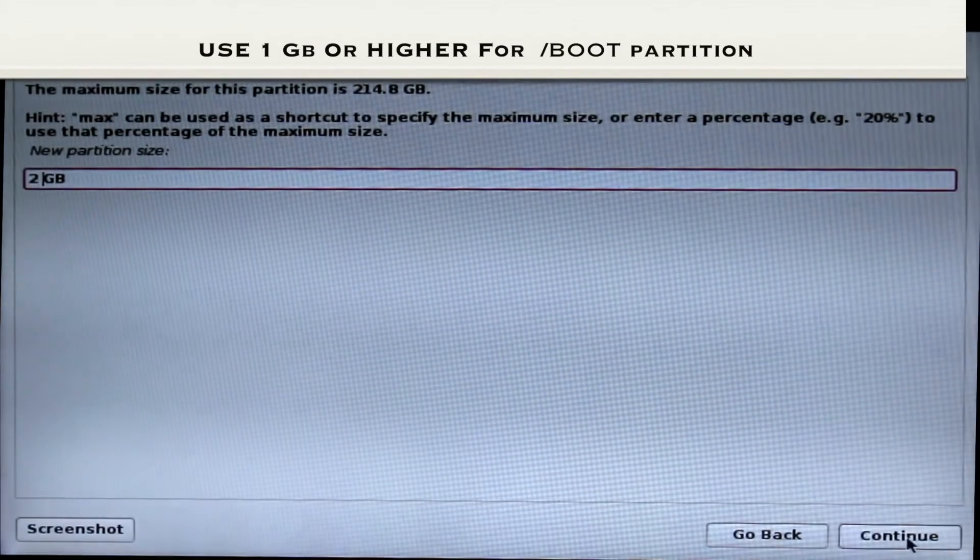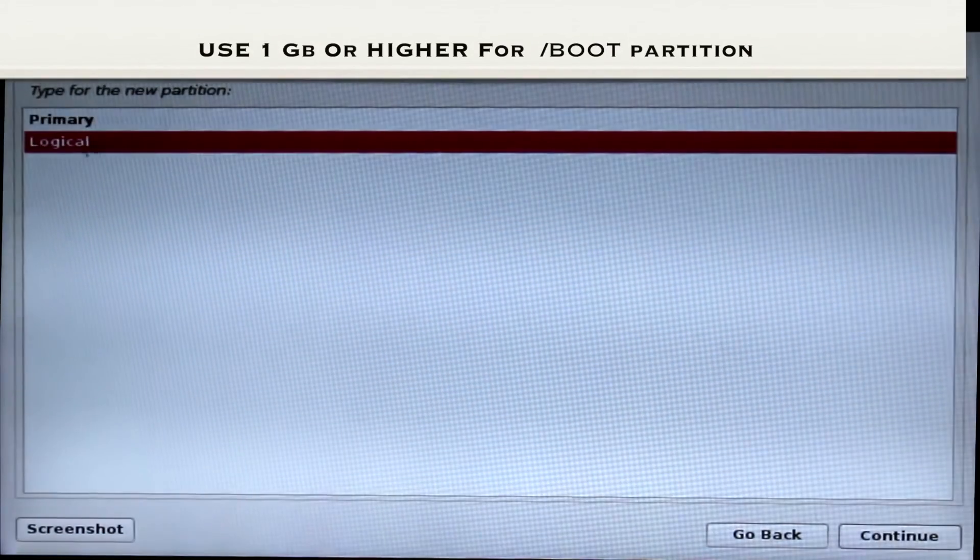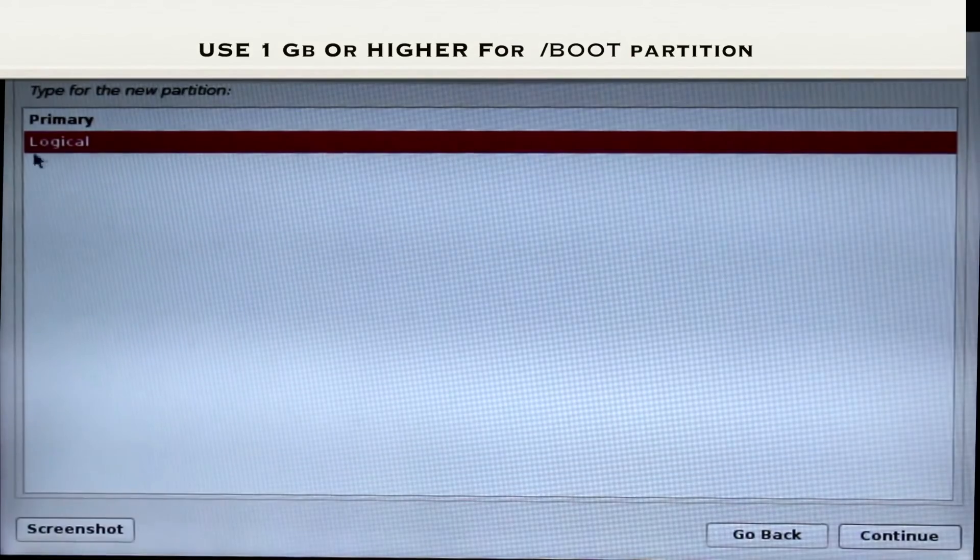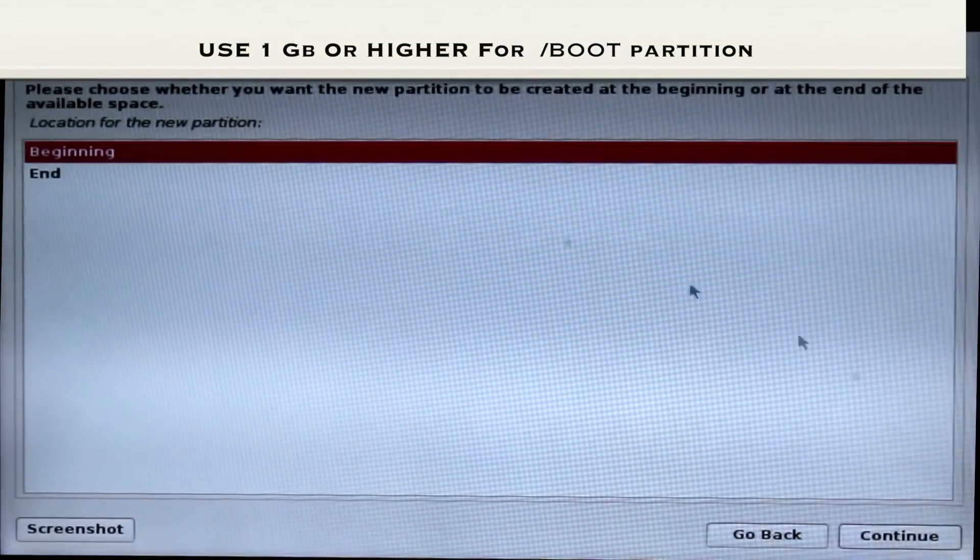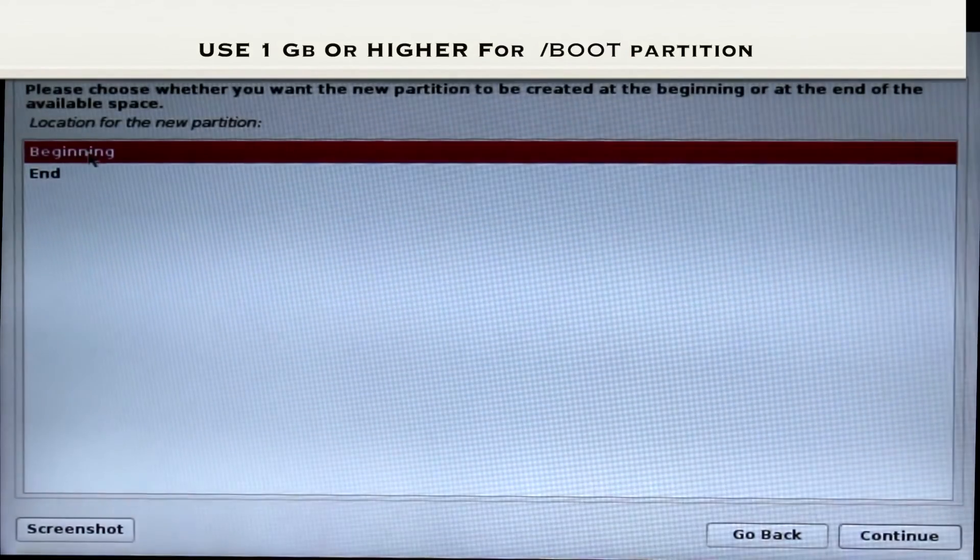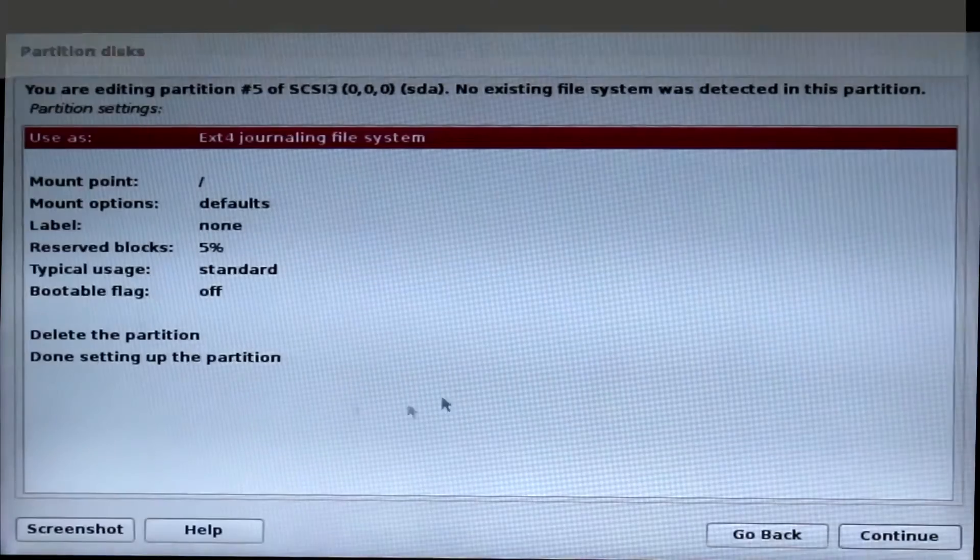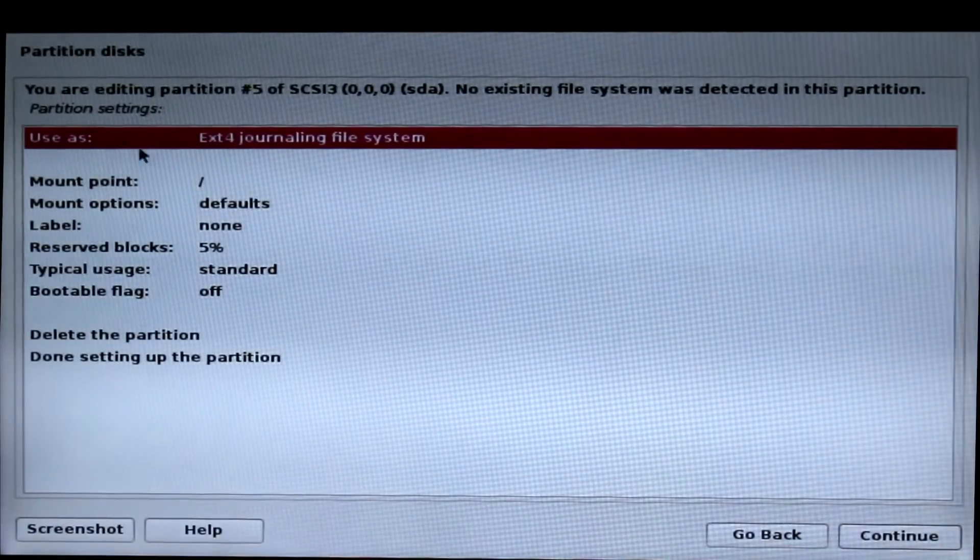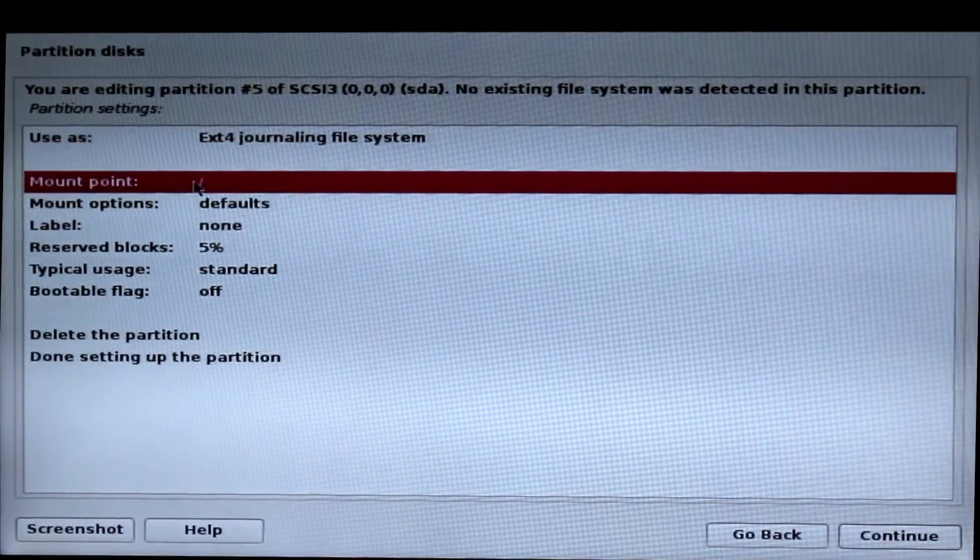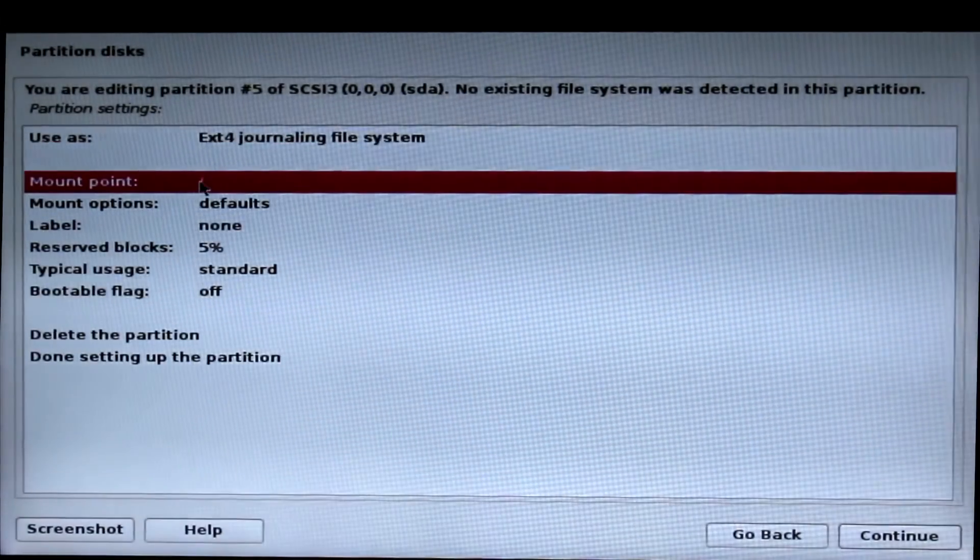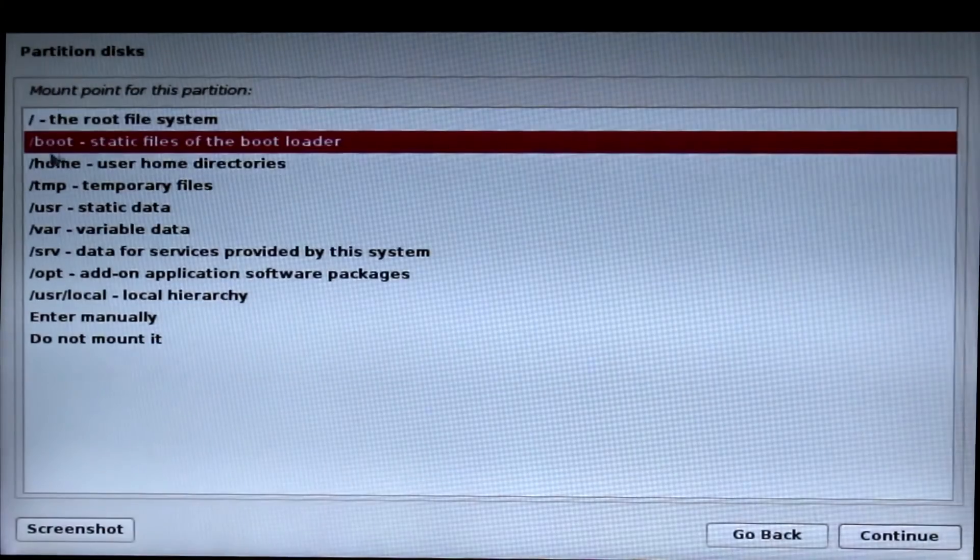Choose logical partition and beginning, then continue. Now, when you have partition type, you can choose the slash boot and click continue.